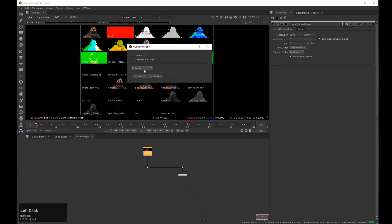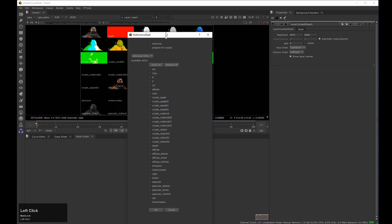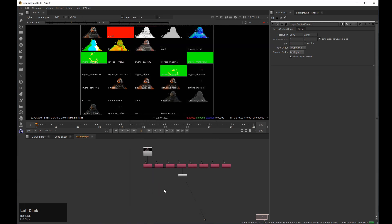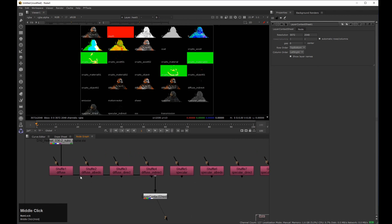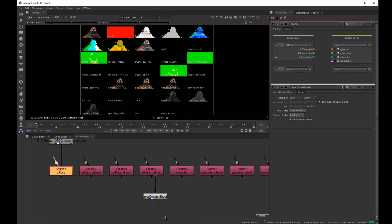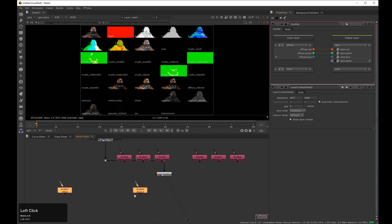Here I can choose if I want to extract all the AOVs or individual ones. I'll select the ones I need and click OK. As you can see, it has created all the shuffle nodes with the right inputs ready to be plugged. First I'm going to use only the diffuse and the specular passes.